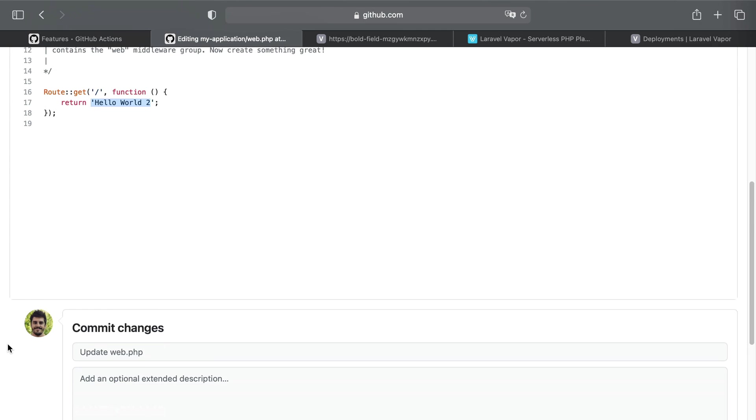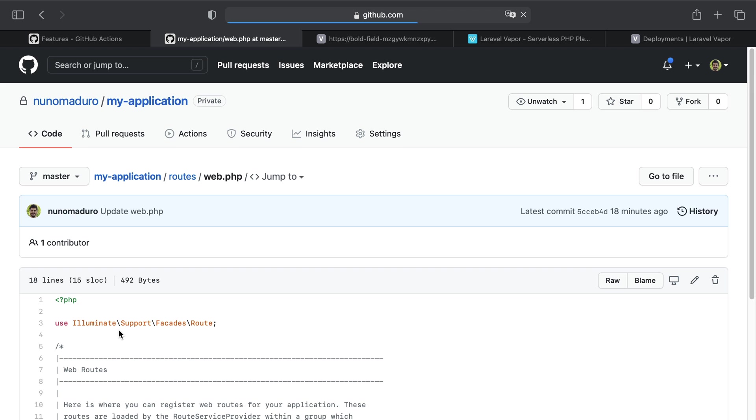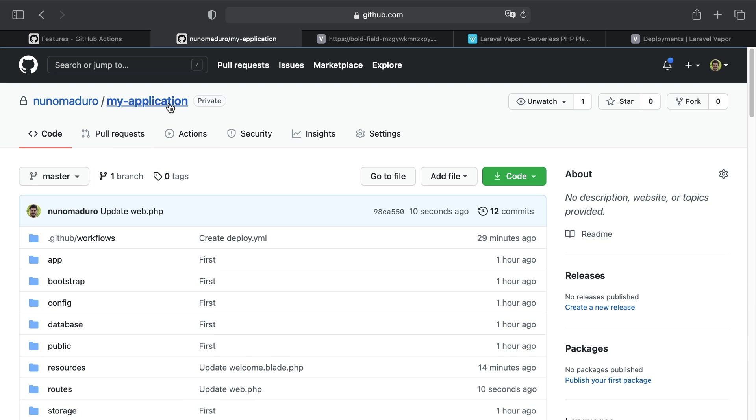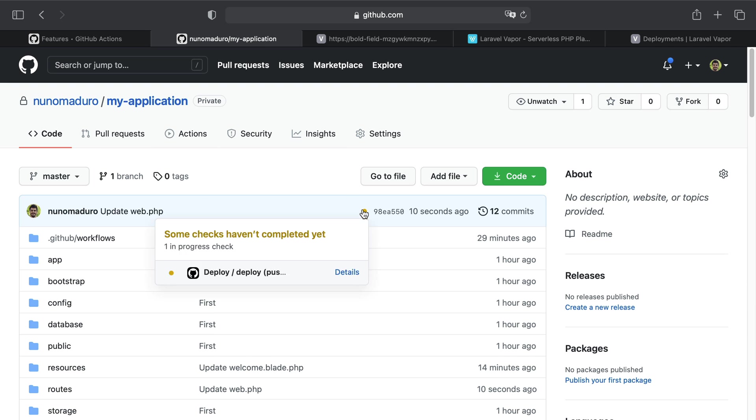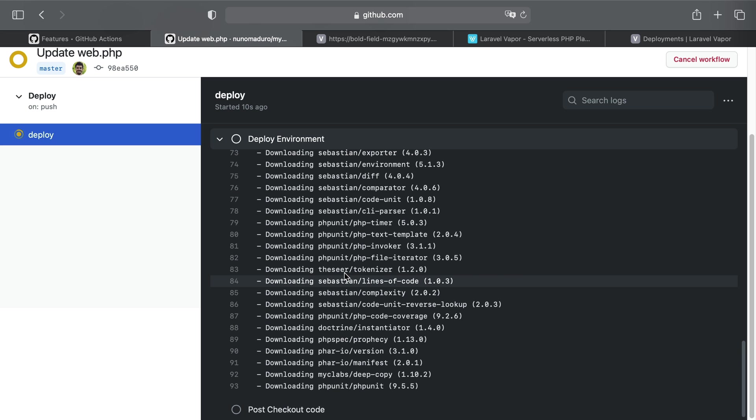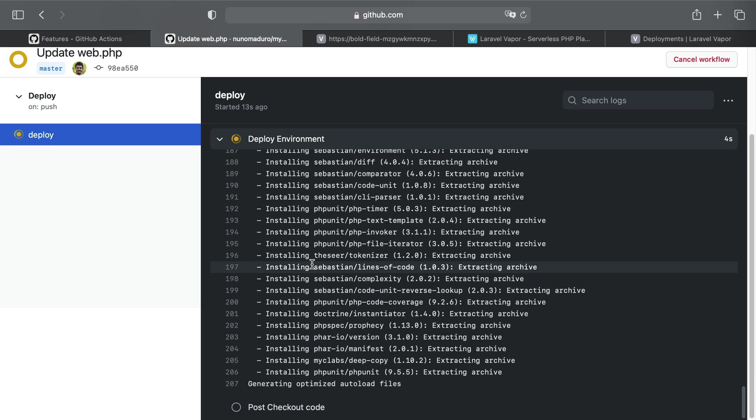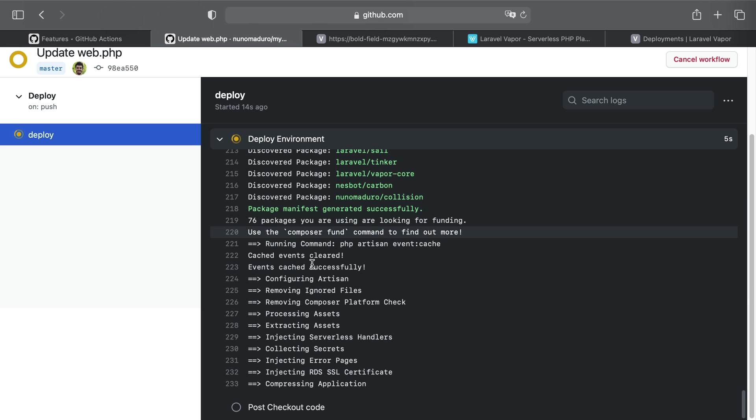Now remember, because we are committing these changes directly to the master branch, this by itself should make GitHub Actions issue a new deployment. Meaning that if I click on my application, I will see a yellow badge here which represents my deployment in progress, and I can simply click on Details to check the deployment output of this action.